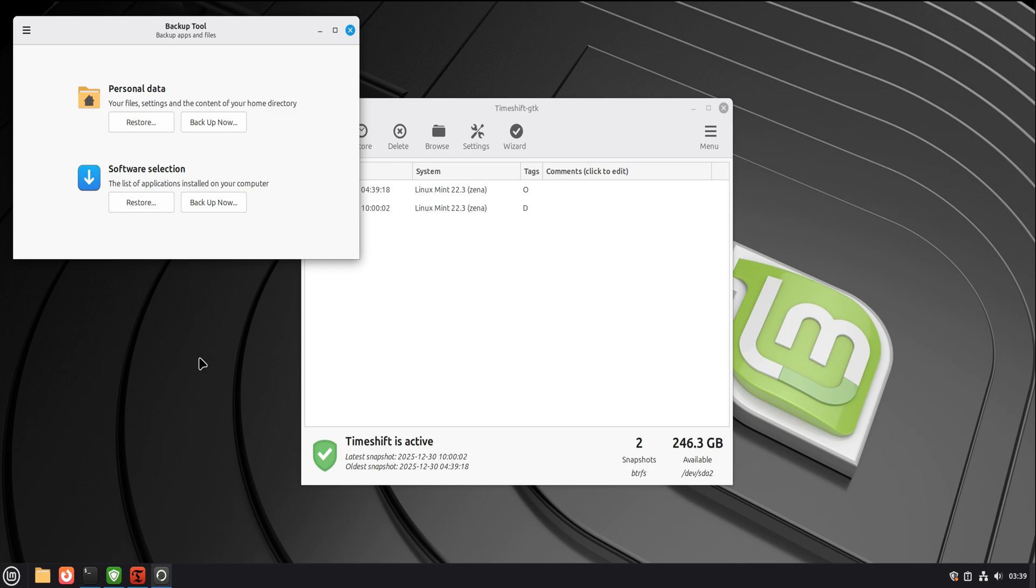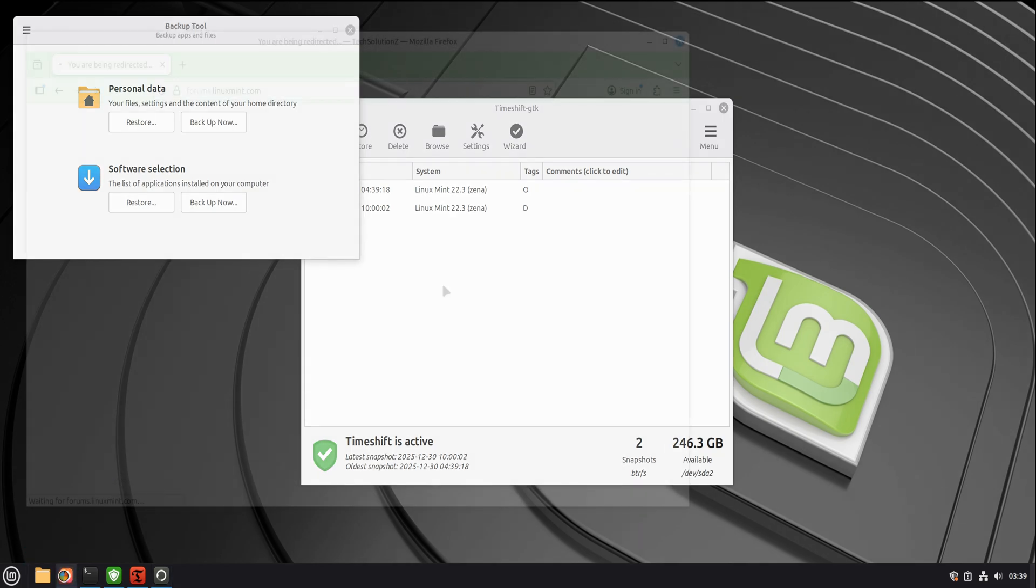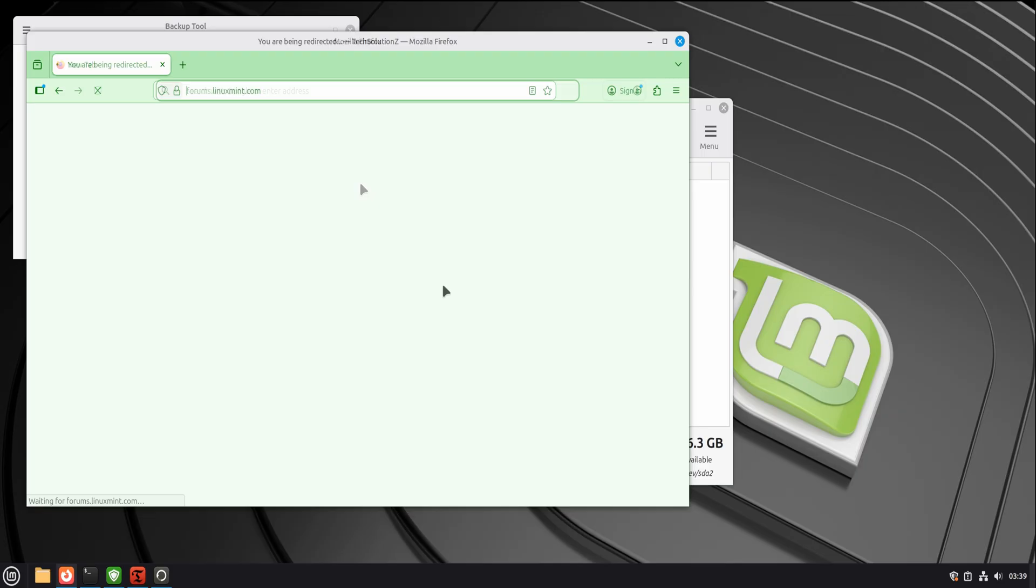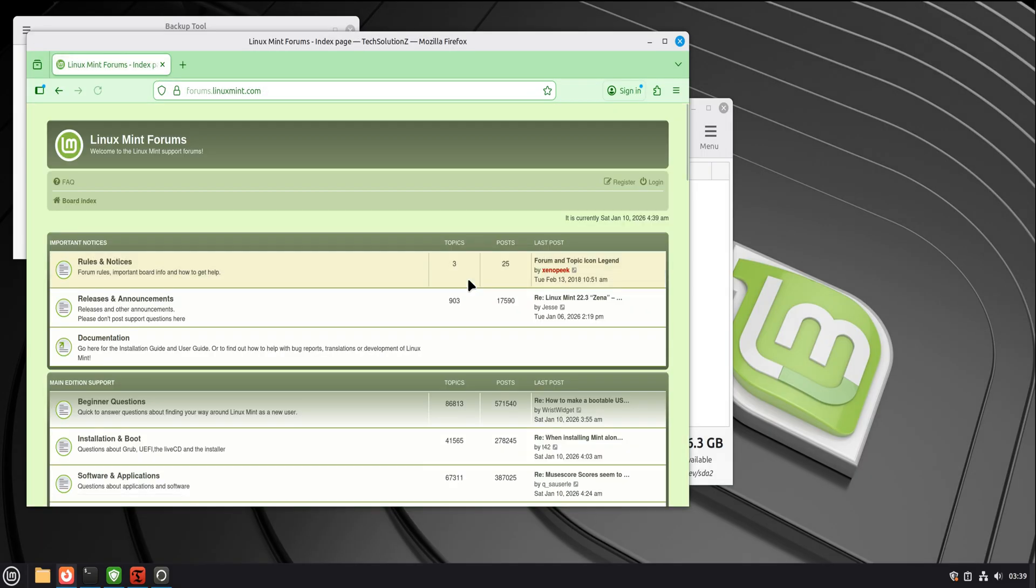If something goes wrong, it's usually reversible. There are backups. There are restore points. There are logs that explain what happened instead of hiding it.